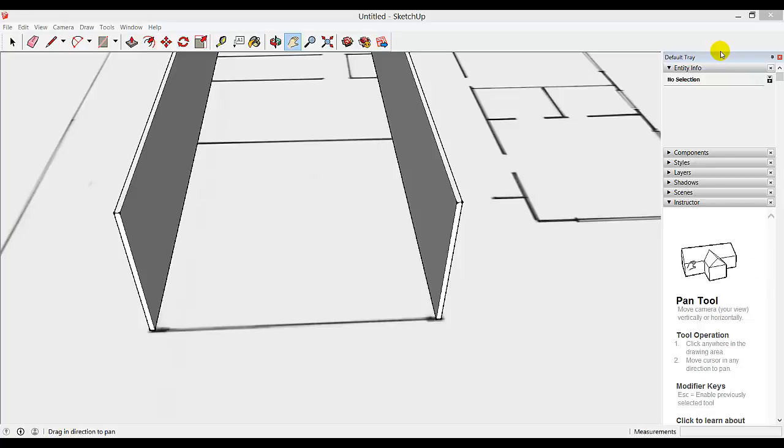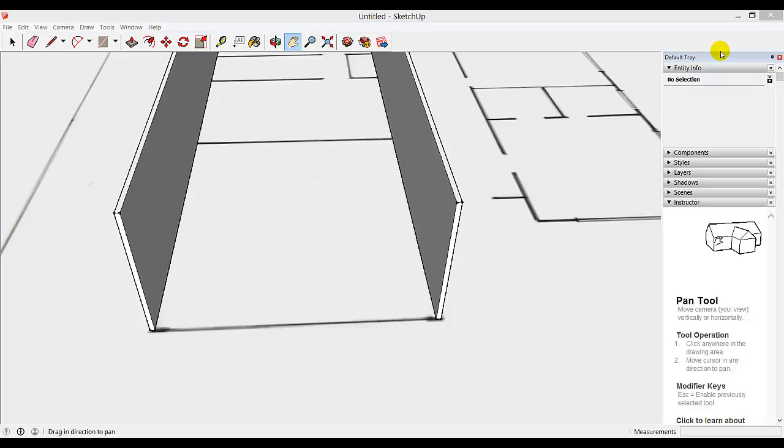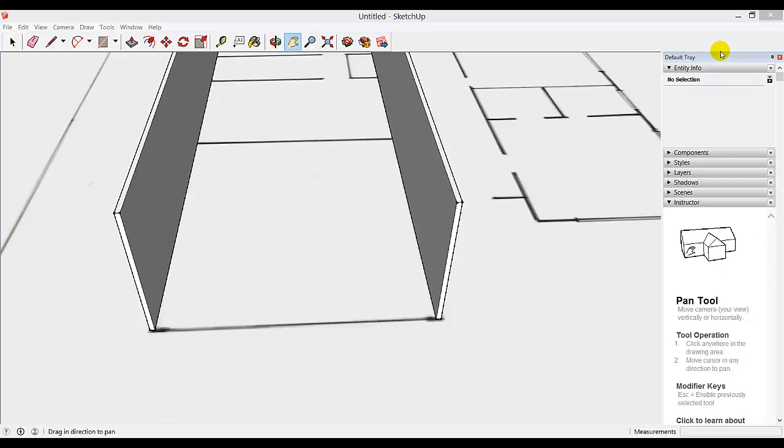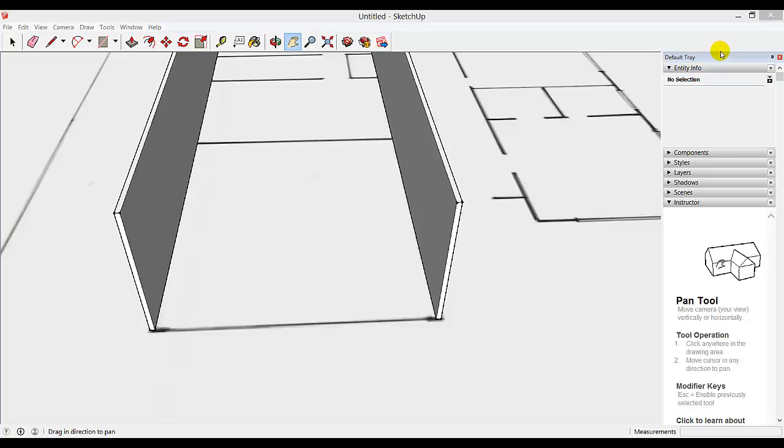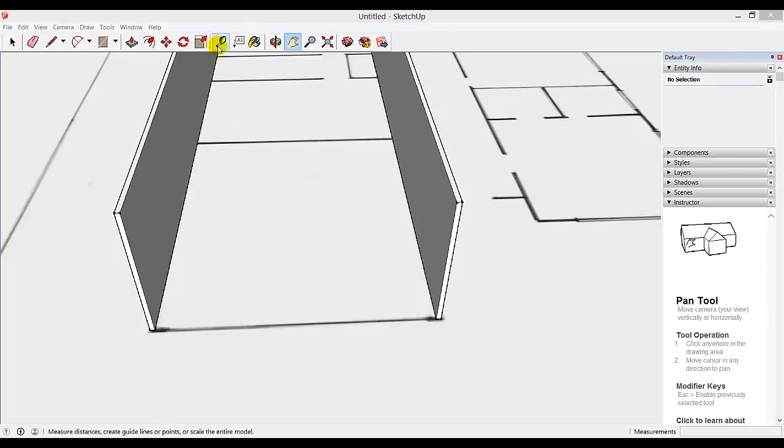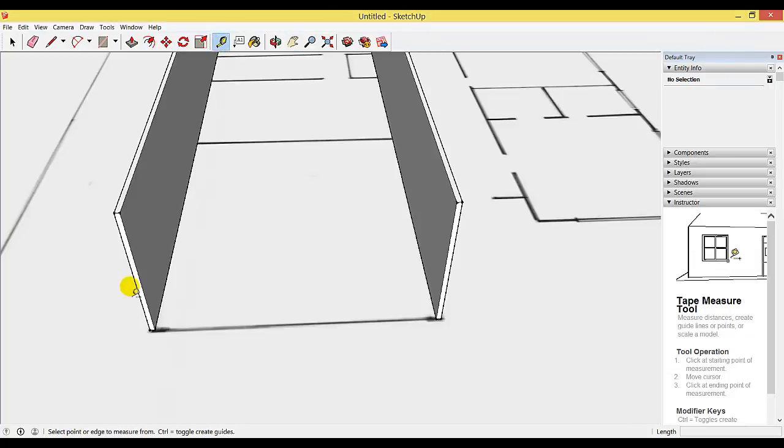Creating a curved wall can be a little tricky and time-consuming, but it's worth the effort. Hopefully these steps will simplify it for you. First thing you need to do is measure your distance